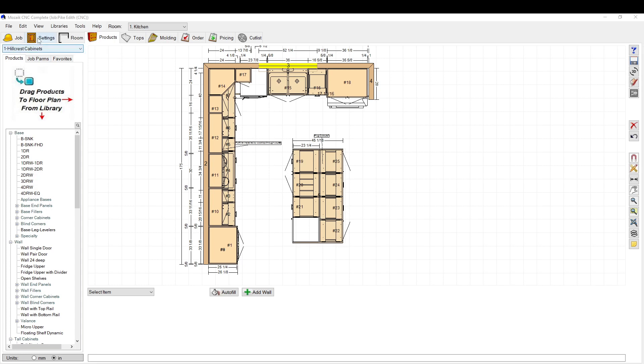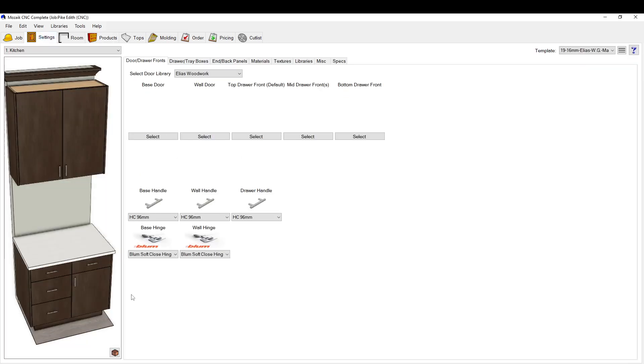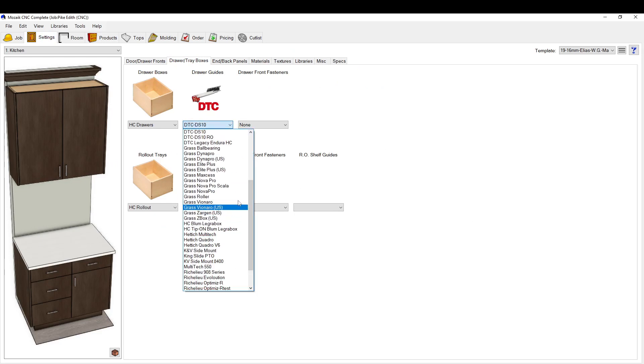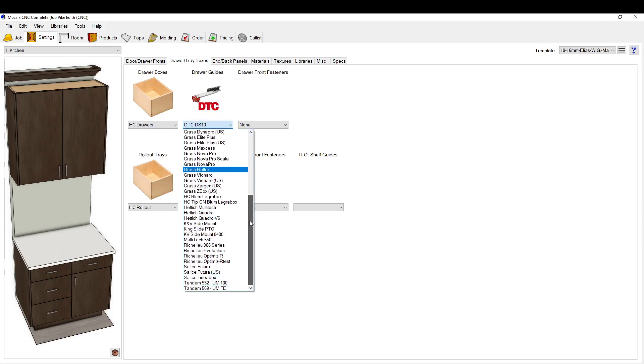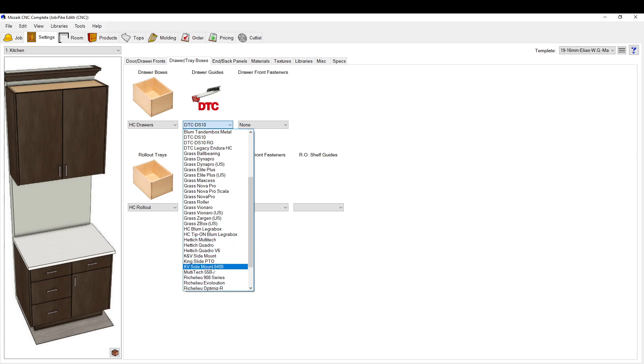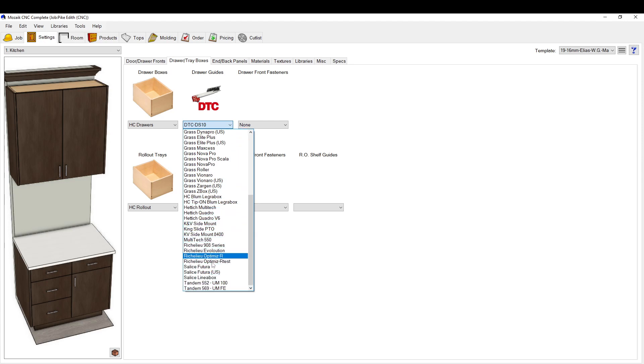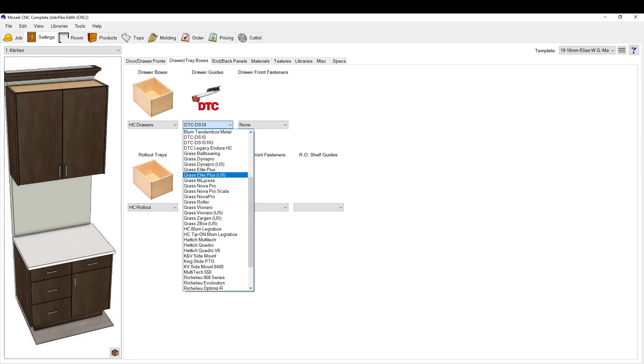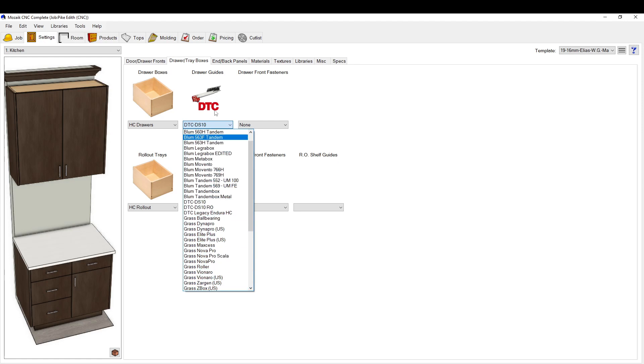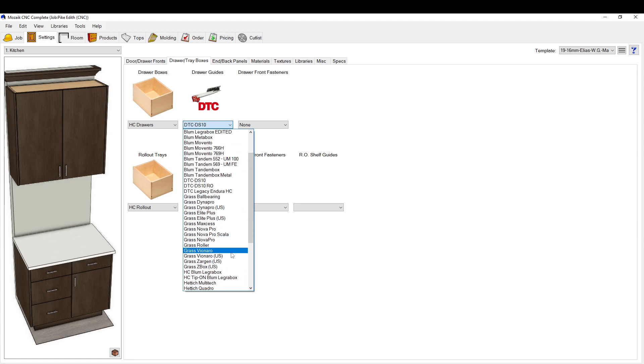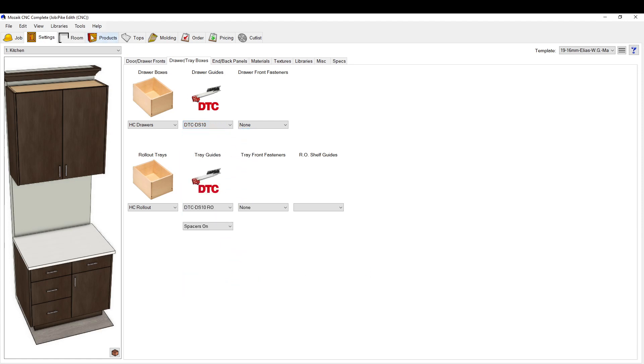The first thing you probably want to do is check to see if they even have the drawer slides set up right off the bat. These are the ones that come pre-built into Mosaic. There's a lot of these preset. There's Hettich, Richelieu Optimizer, Salice, Grass, they have a lot of Grass, Blum of course. There's some Hettich stuff in here.